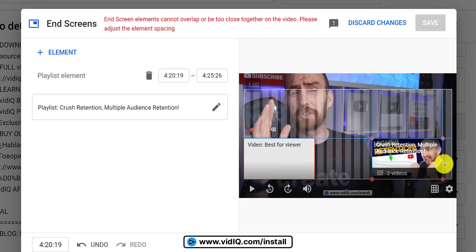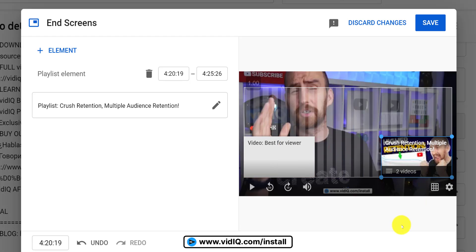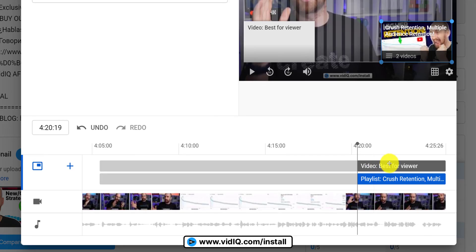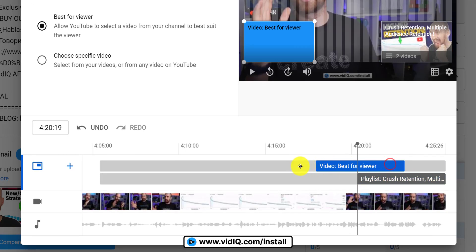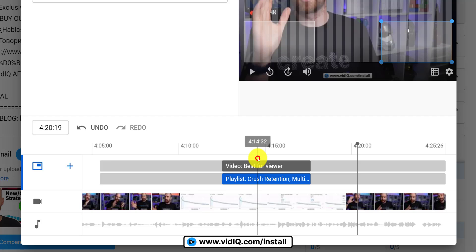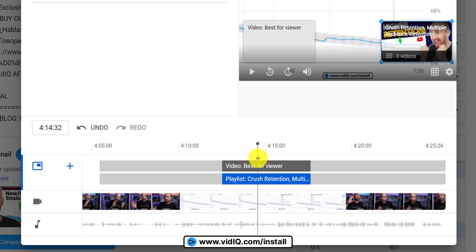By the way, end screens don't have to be at the very end of a video. They can appear and disappear at any point in the last 20 seconds of a video.